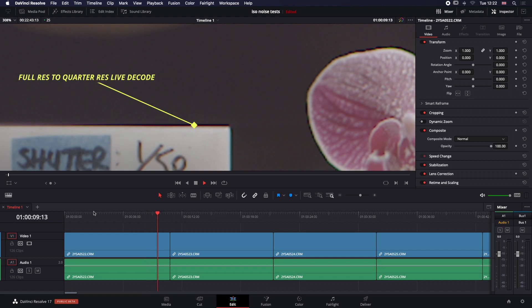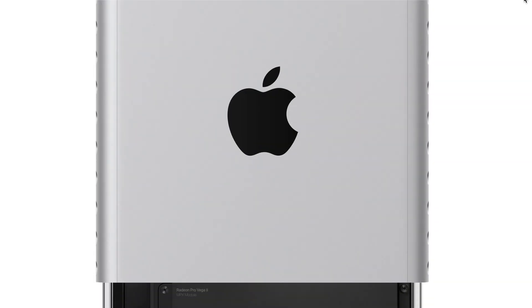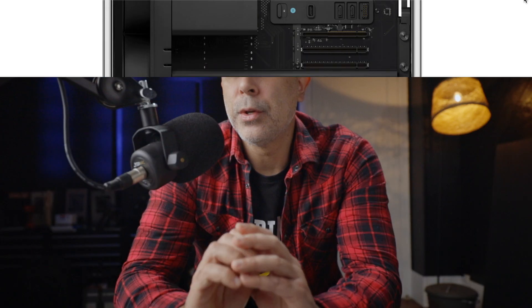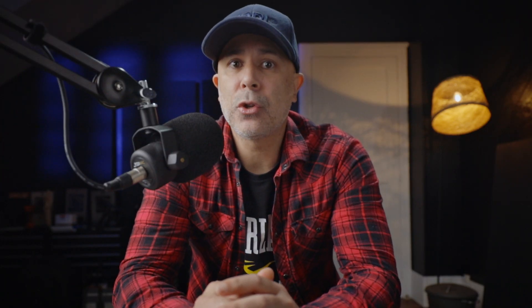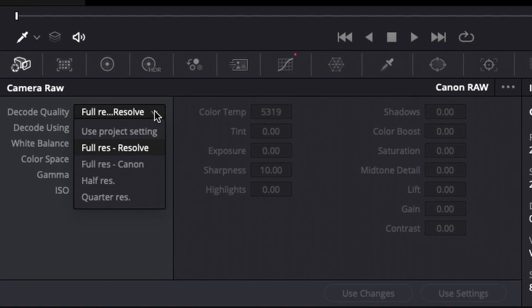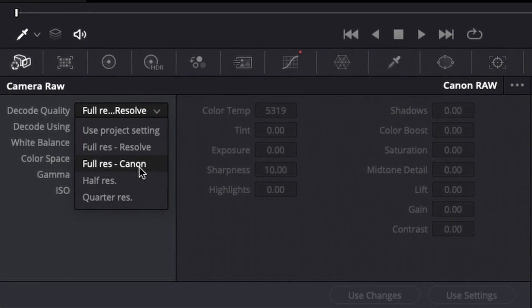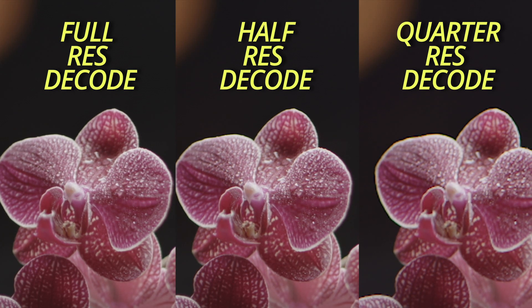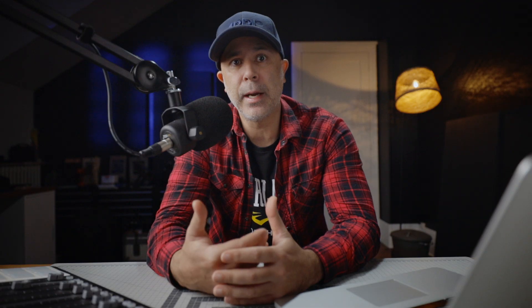This can be very processor-intensive for computers, which is why you often need a powerful computer to handle RAW files. Resolve counteracts this by giving you control over the quality of the debayer process via the decode settings, resulting in less information for your computer to translate to achieve real-time playback. The trade-off for processing data faster is a loss of image resolution — great for editing, but not for color grading, VFX, or mastering. So the real questions are: what decode quality settings can your computer handle to achieve real-time playback, and if you need to reduce the decode resolution, what other issues will arise?